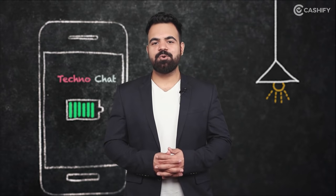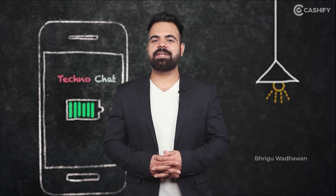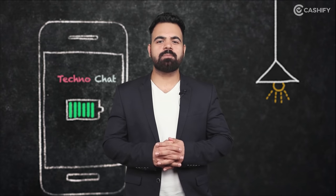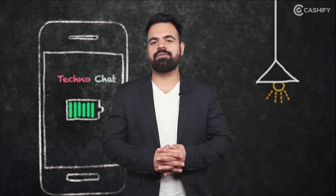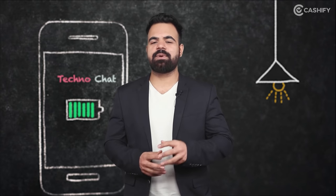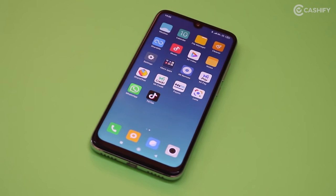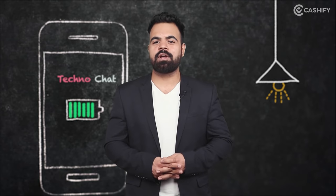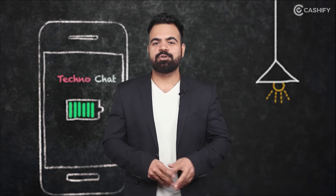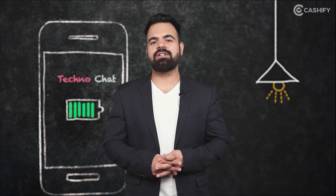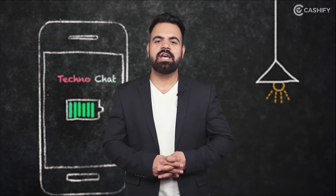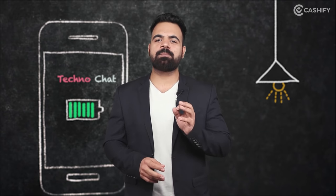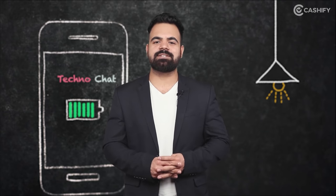Hi friends, I am Brigo Vadawan and you are watching Cachify Presents Techno Chat. In today's video, we will talk about a specific problem that everyone faces with their phone. When you buy a new phone, you don't know what to do with the old phone. So in this case, Cachify App is a one-stop solution which gives you the best price for your old phone.